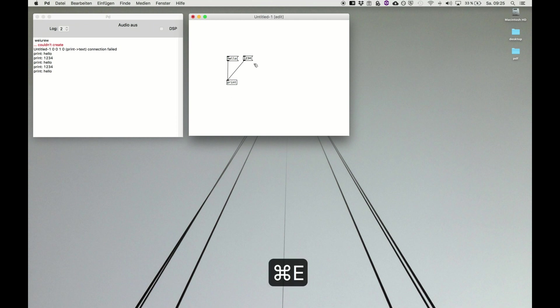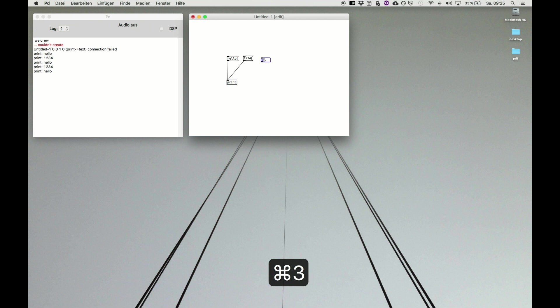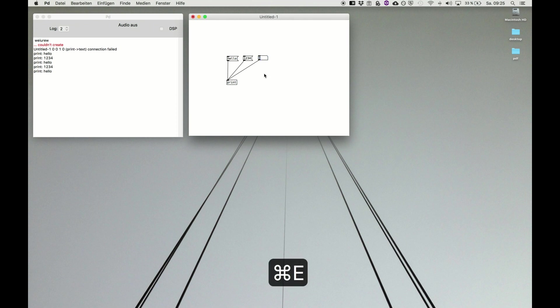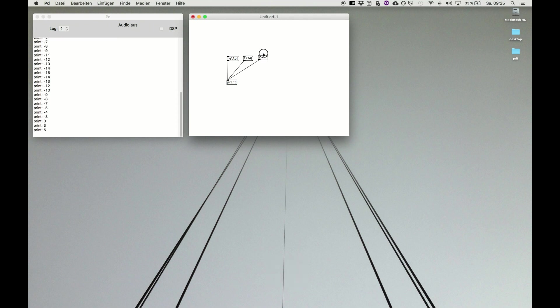We go back to edit mode and introduce the third object. It's called the number box, hidden under command 3. This is some kind of a GUI-based object and it stores and displays a number, of course. We go back to live mode and then we can click and drag it and set it to a certain value.